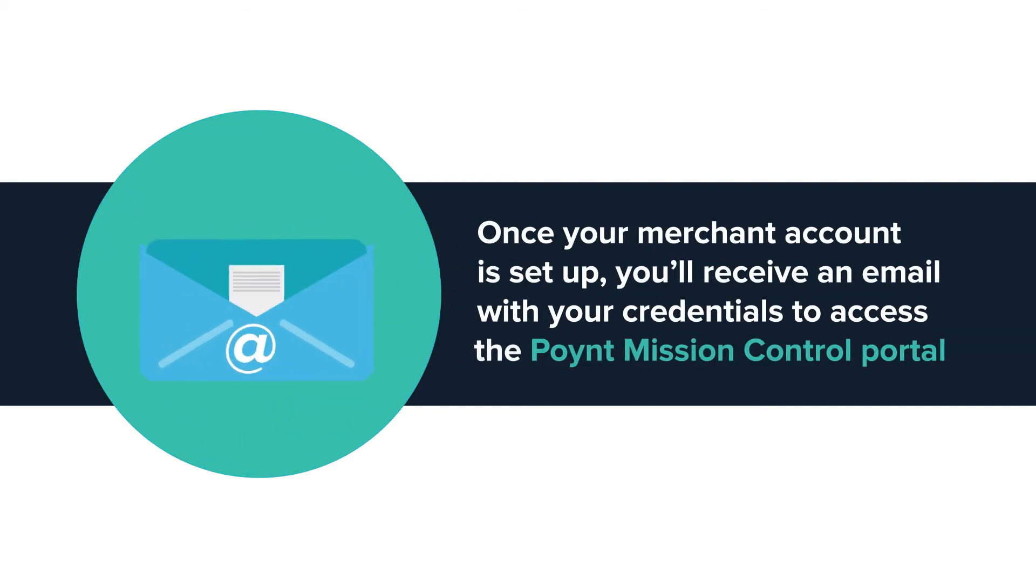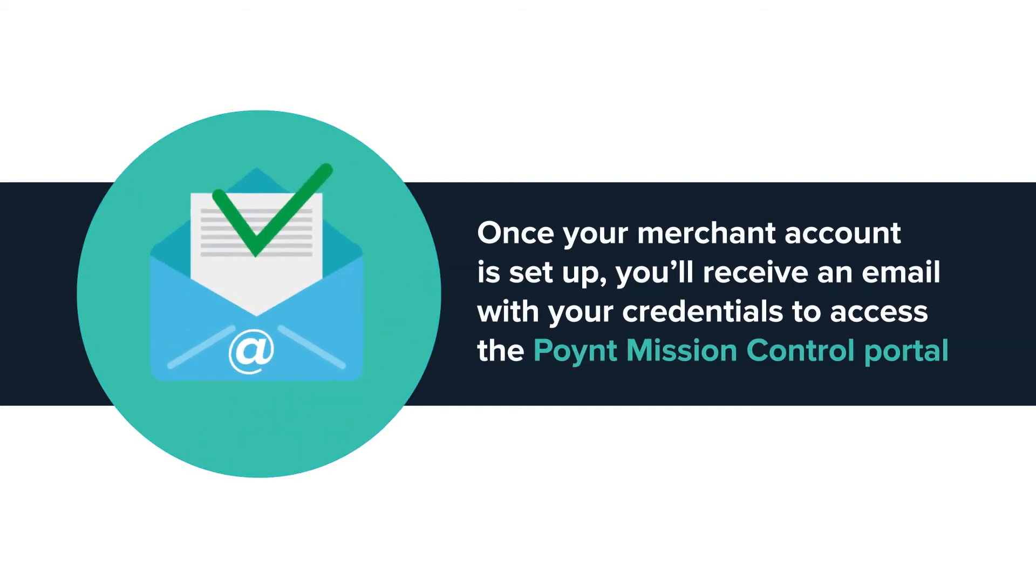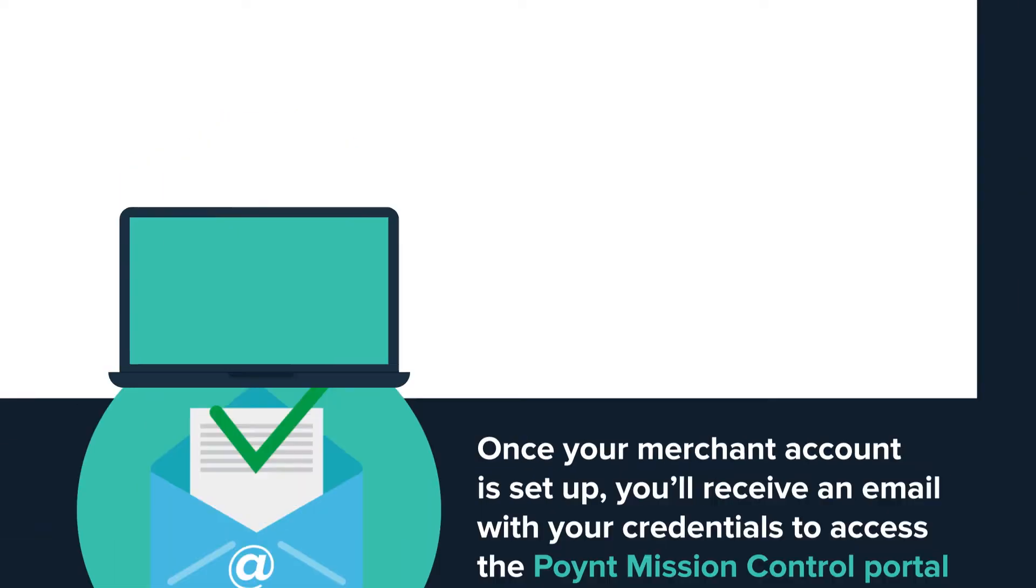Once your merchant account is set up, you'll receive an email with your credentials to access the Point Mission Control portal.